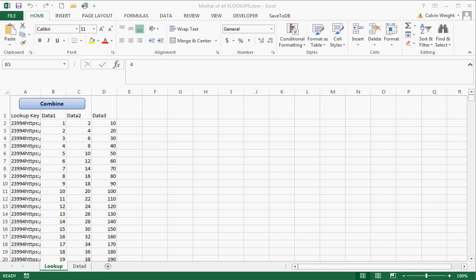Hey everybody, it's Calvin again. I have solved one of the most annoying problems with Excel, and that is the VLOOKUP.